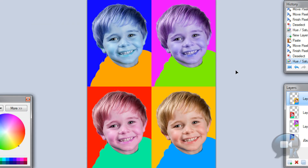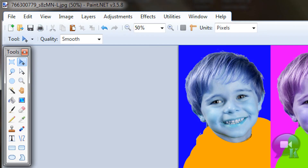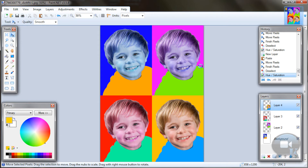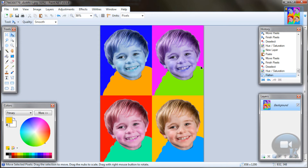You can do a lot more images right here — add some more or something like that. But I will leave it as is. Go to Image, Flatten. And that's it.